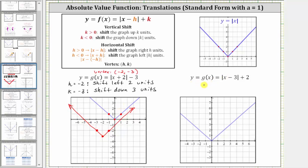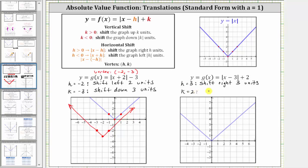Let's look at another example. Here we have y or g(x) equals the absolute value of the quantity x minus three plus two. Because we have a minus three inside the absolute value, h is positive three, which means the shift is going to be right three units. And because we have a plus two outside the absolute value, k is positive two, and therefore the shift is also up two units. And because h is three and k is two, we know the vertex is three comma two.